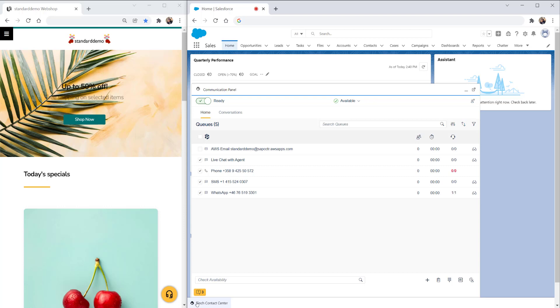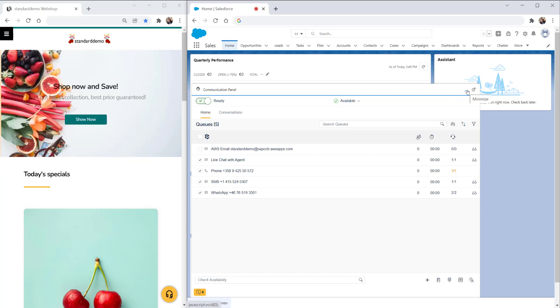You can minimize the communication panel to work on, for example, customer cases, and pop it back on top to handle communications. You can also pop the communication panel out and move it to, for example, a second monitor screen.